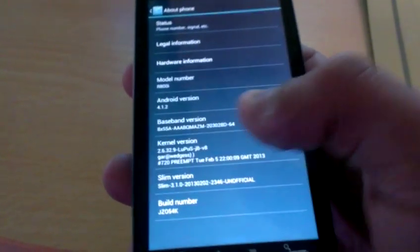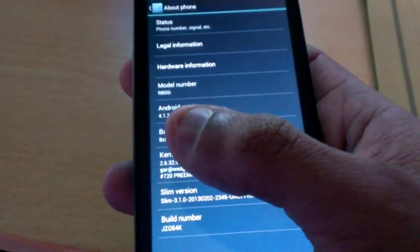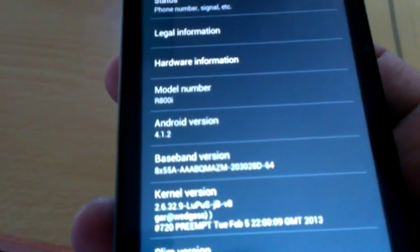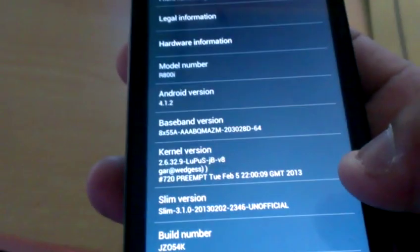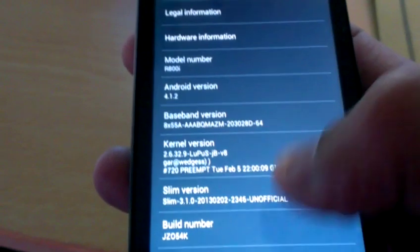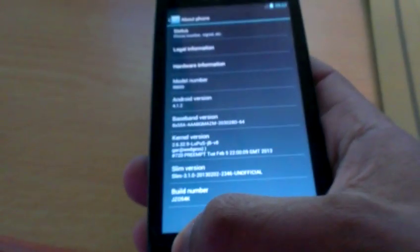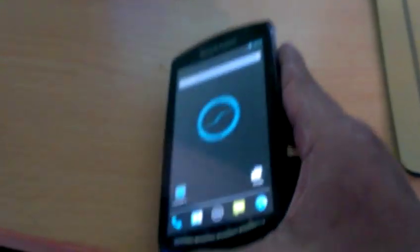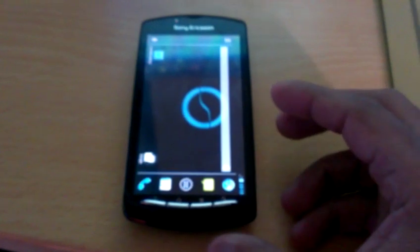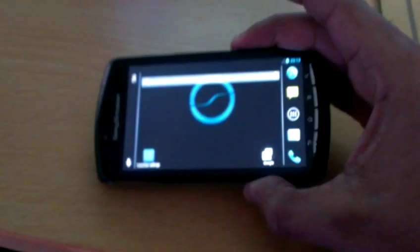As you can all see this is Android version 4.1.2 Jellybean. This is just a quick tutorial on how to flash Jellybean onto your Xperia Play.